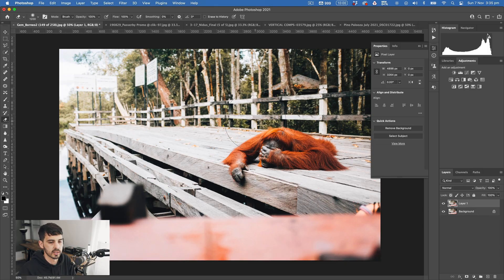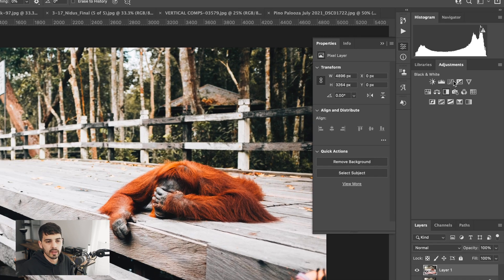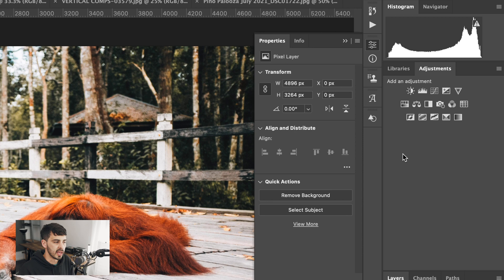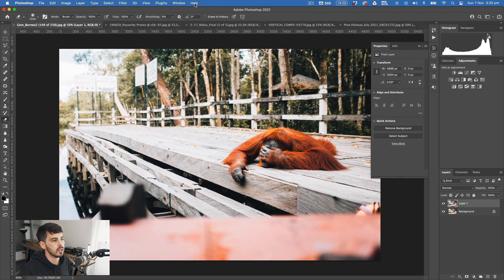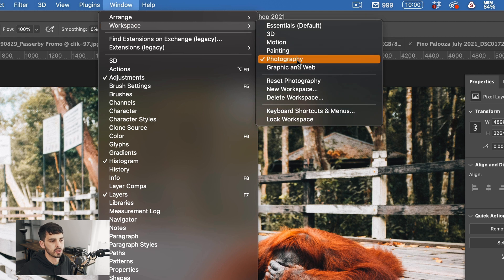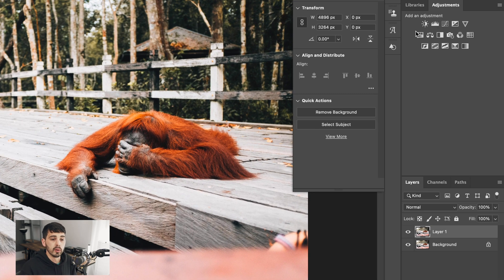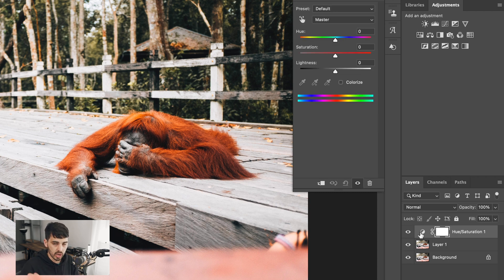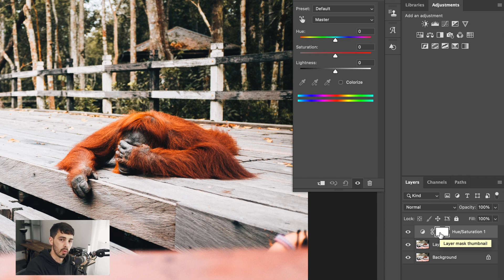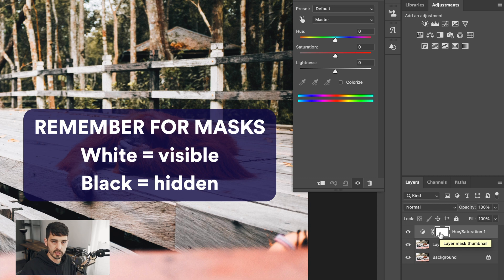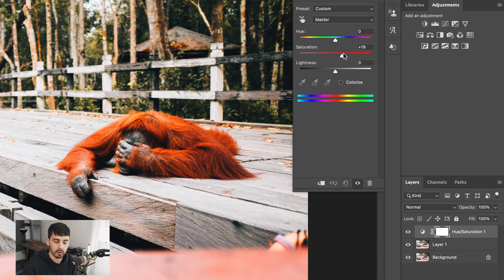Let's start by duplicating the background layer as usual. Over here you have the Adjustments panel. If your Photoshop isn't set up the same way, go to Window > Workspace and click Photography. Let's say we want to change the color of the orangutan's fur — go to the Adjustments panel and click Hue and Saturation. This creates a new adjustment layer, with its properties visible here. You can see there's a layer mask baked into it, filled in with white, which means everything in that layer is visible and any changes will be seen across the whole image.